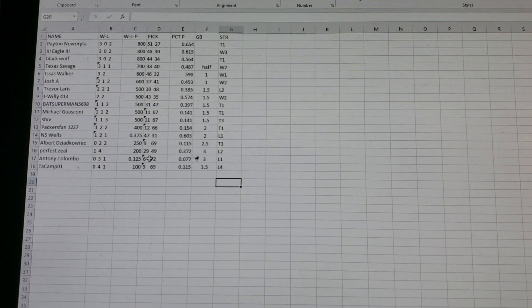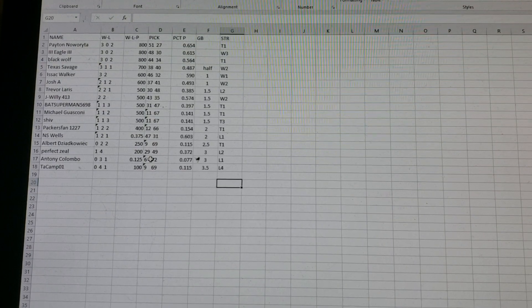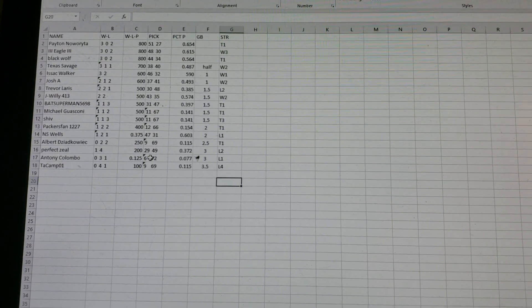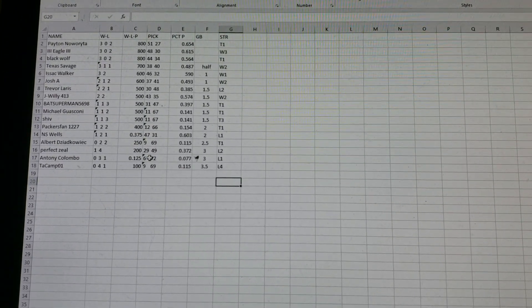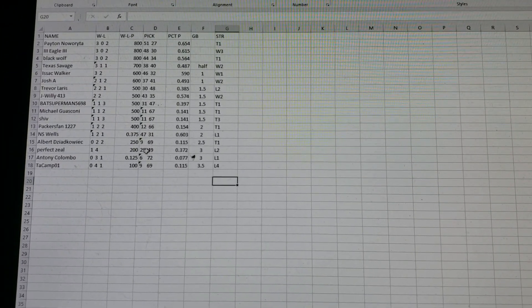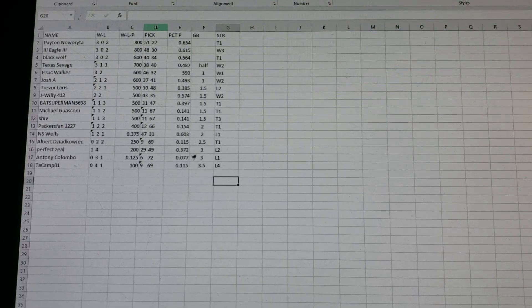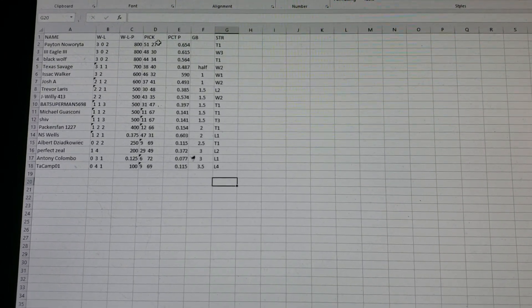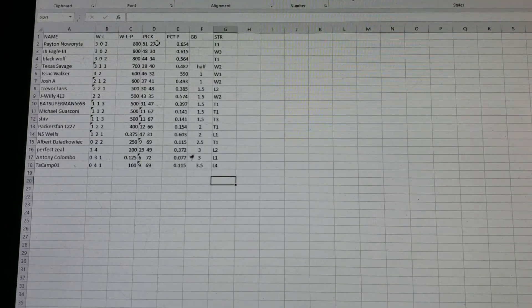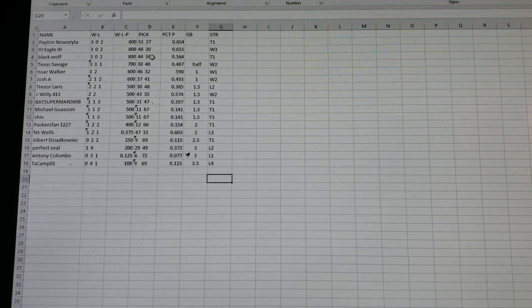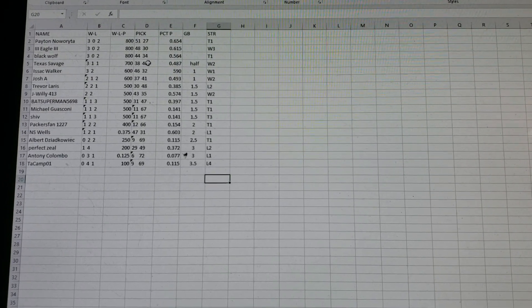So, Division 7, you got Peyton Iwarta and I.I.Eagle, I.I.I. and Black Wolf. A virtual tie for first. But Peyton Iwarta, at 51-27, has the tiebreaker over both I.I.Eagle and Black Wolf.